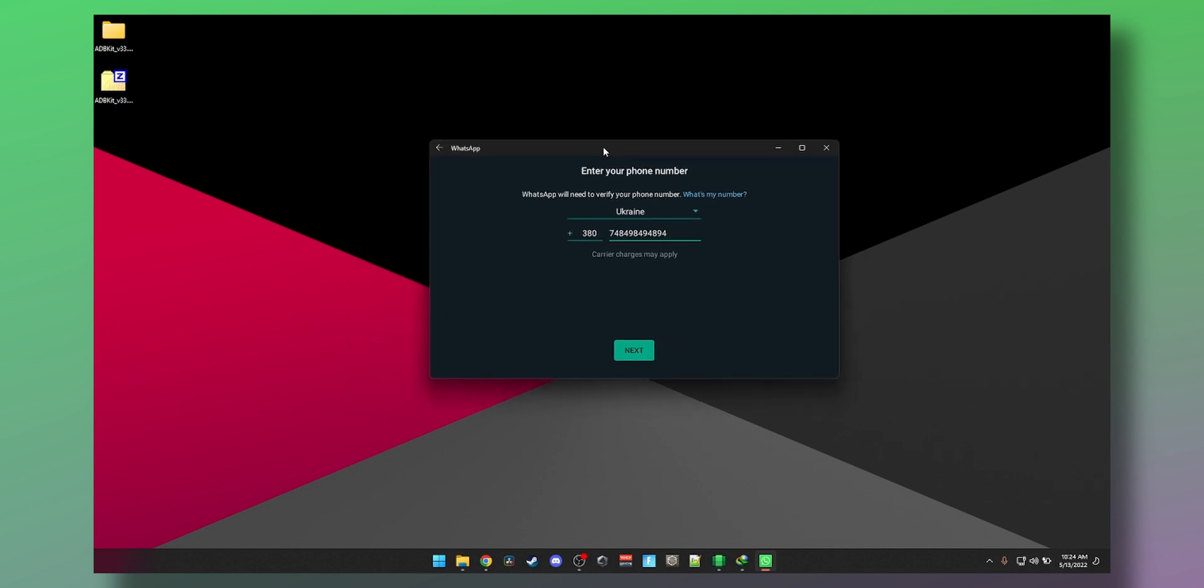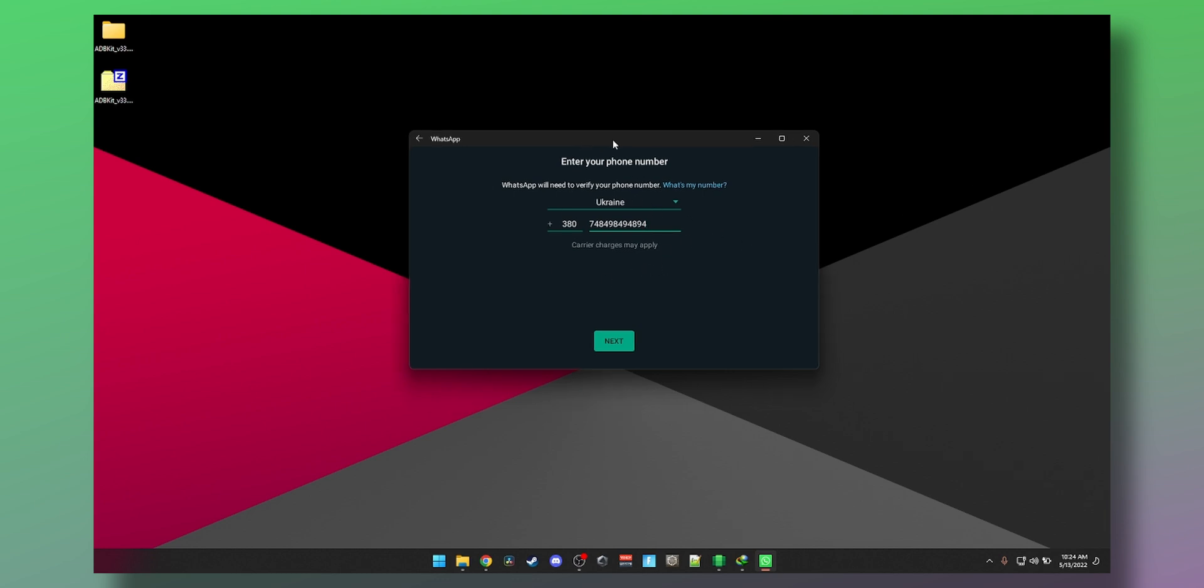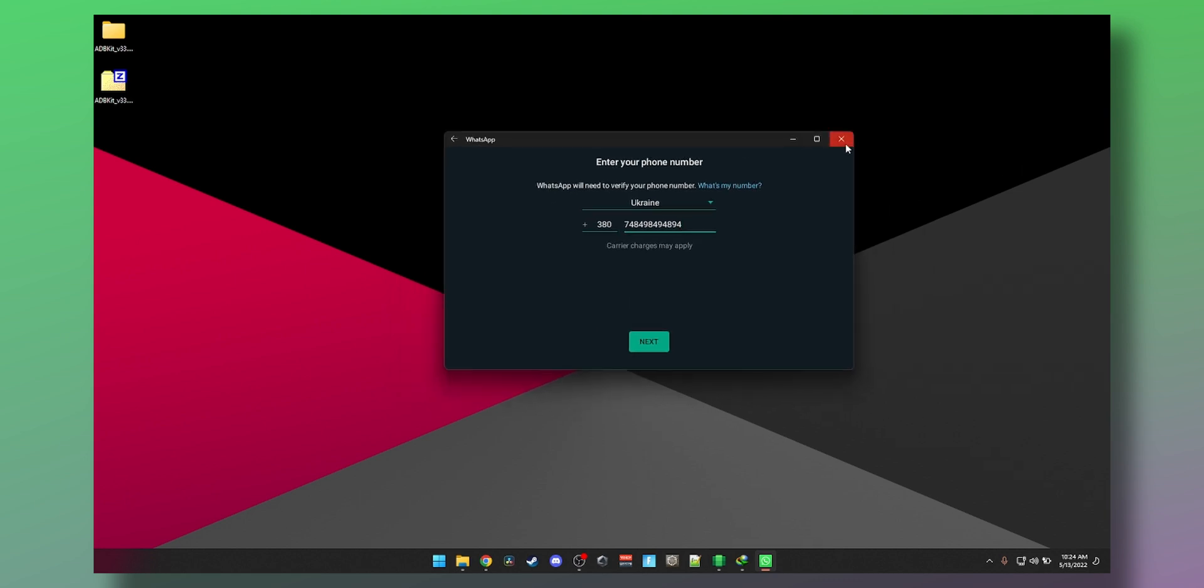And there you go, WhatsApp running on your PC without any web app stuff like that. You'll obviously need a separate number to run it just on your PC. It's running all natively without any BlueStacks.